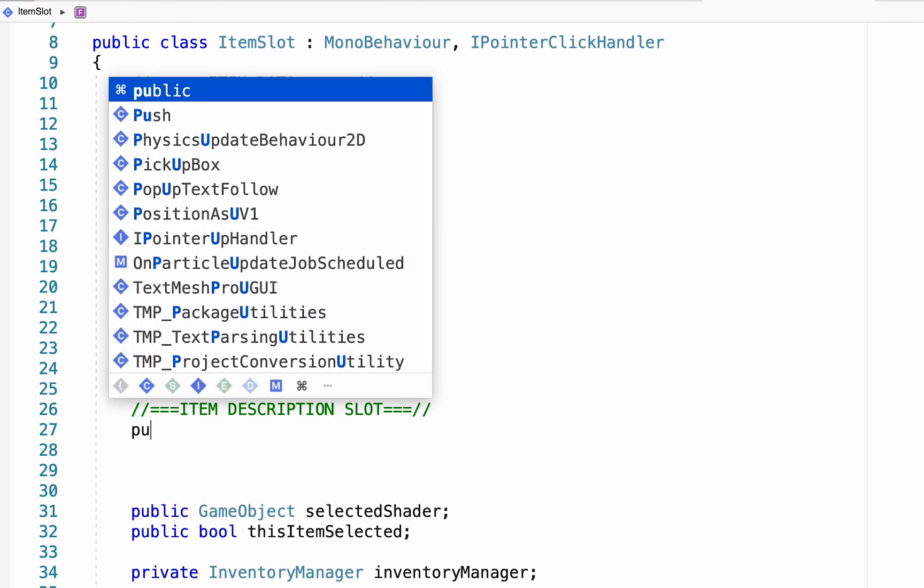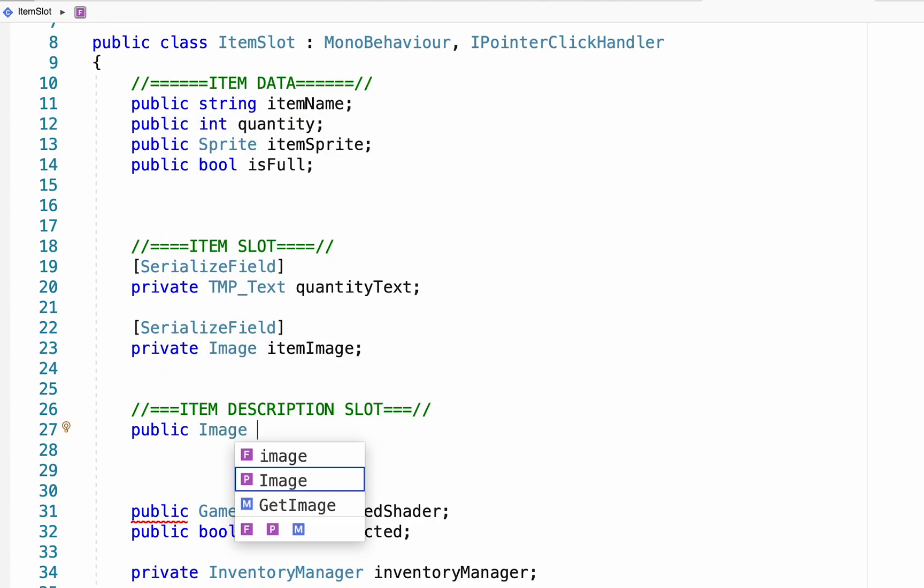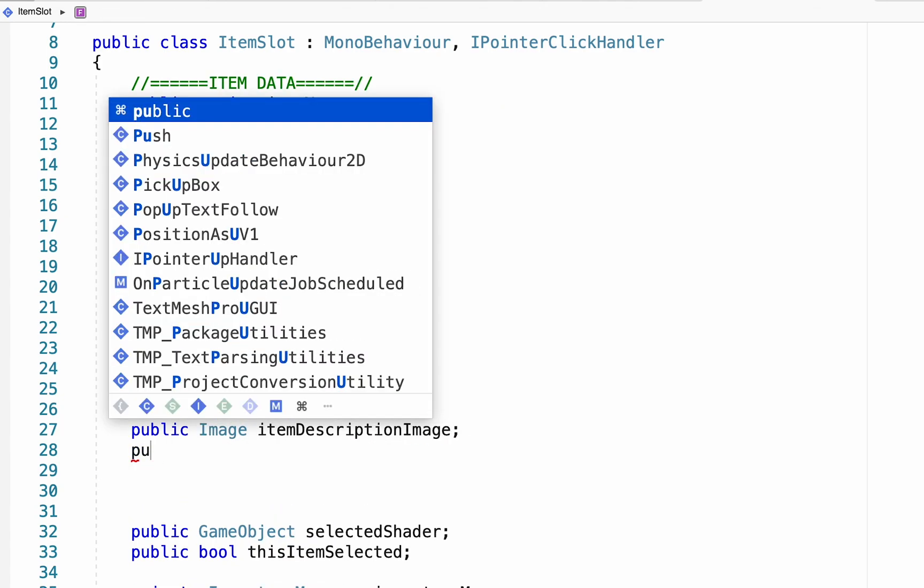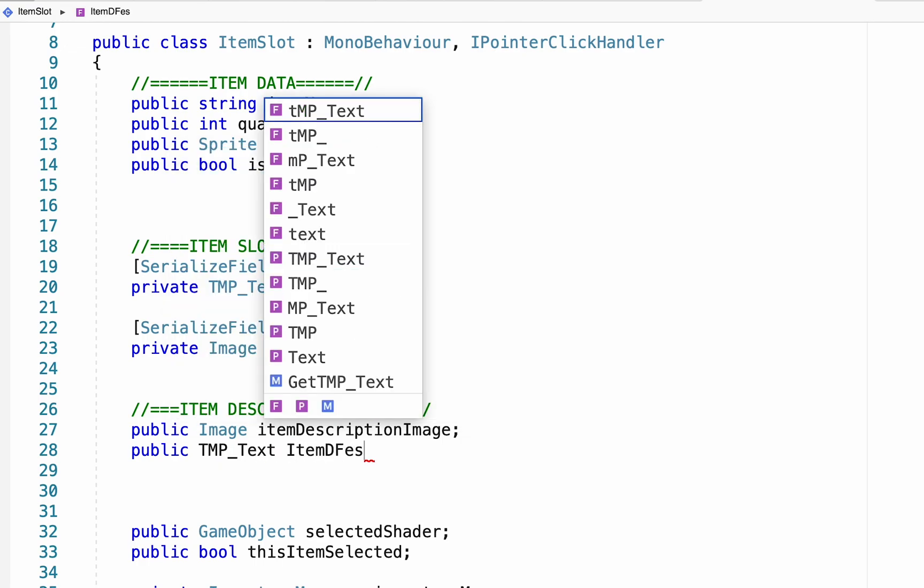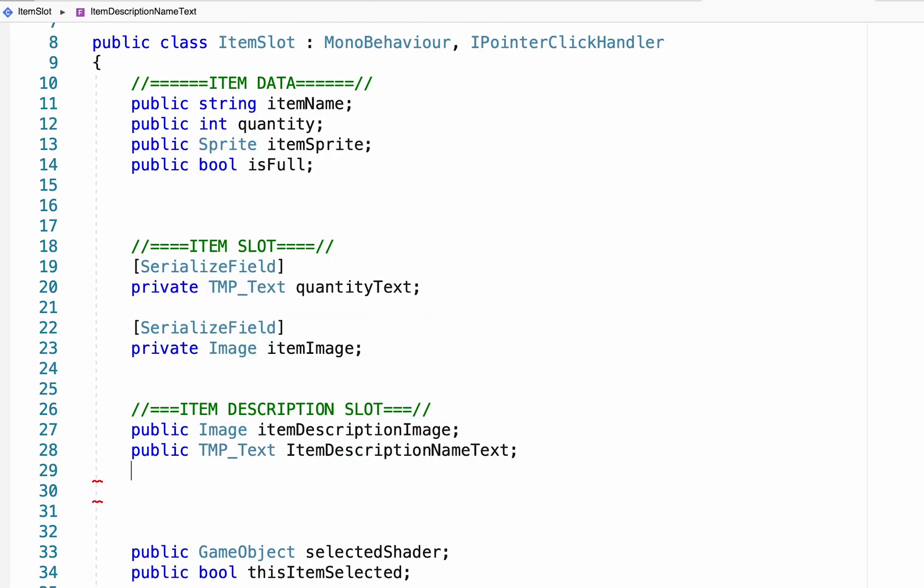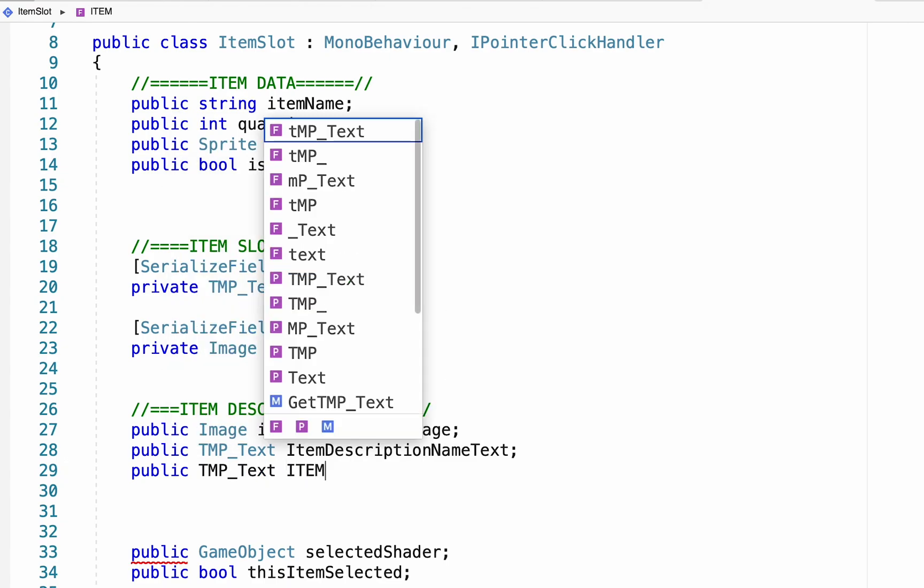So we're going to need three variables here. The first is a public image called the item description image. The next will be a text mesh pro. We'll make this one public as well called item description name text. And finally, one more public text mesh pro called item description text.